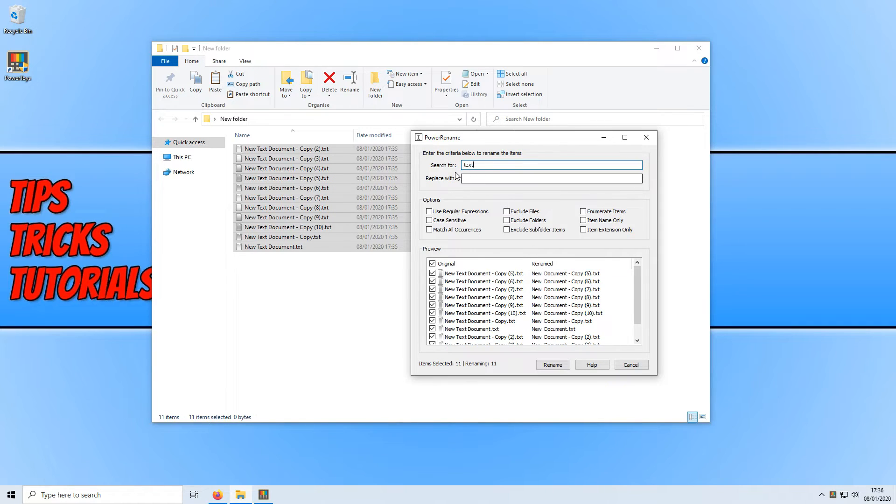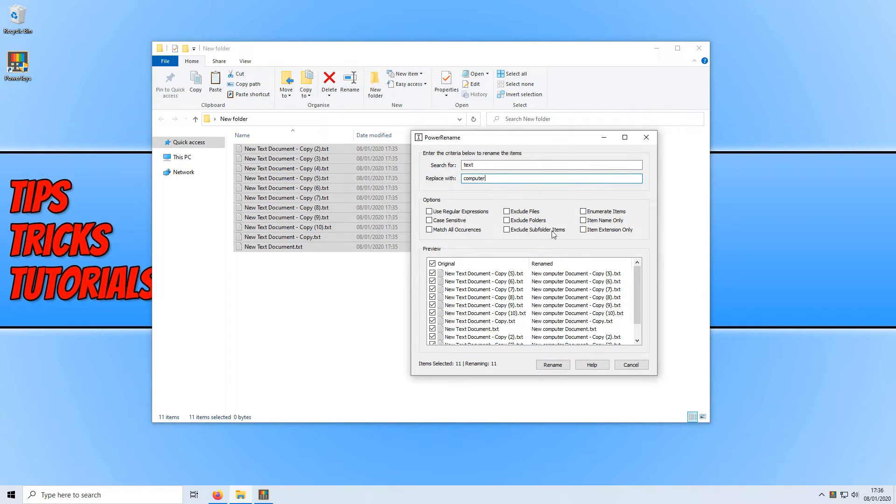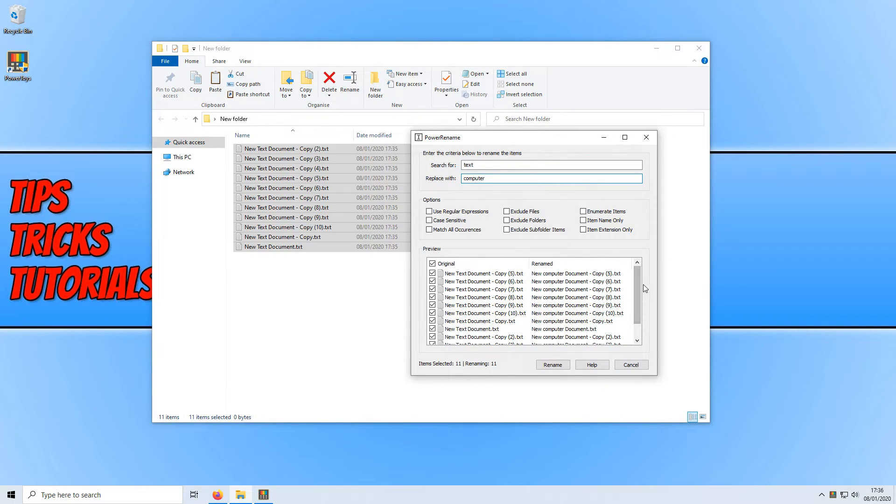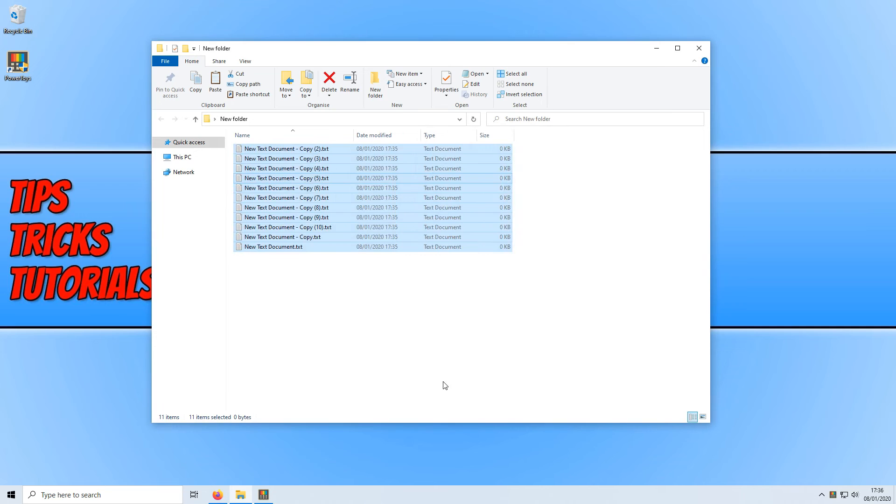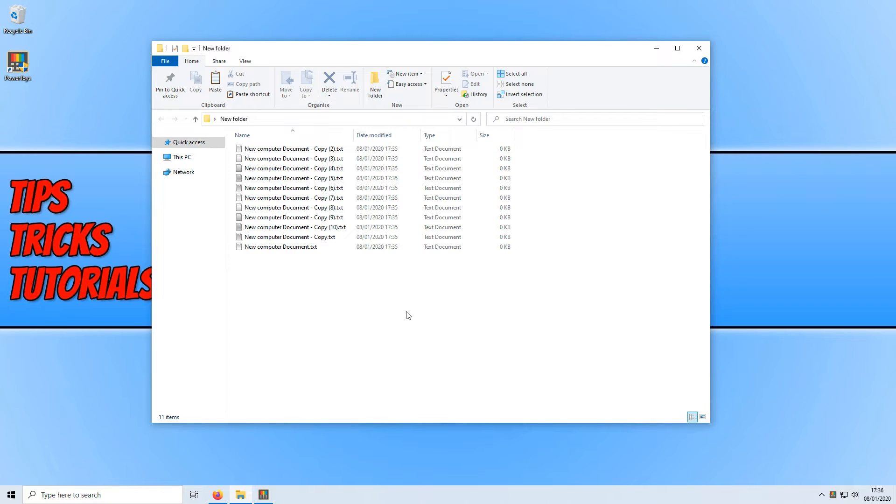We can then go to replace with and I could just put something like computer and it will now rename all these files to new computer document. If I press rename, there we go and that is how brilliant that little tool is. It makes life so much easier when having to rename a load of files in bulk.